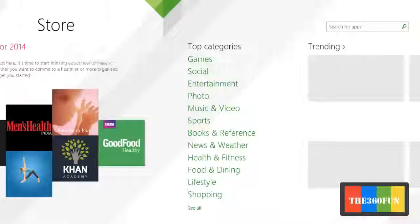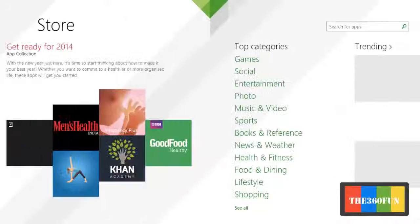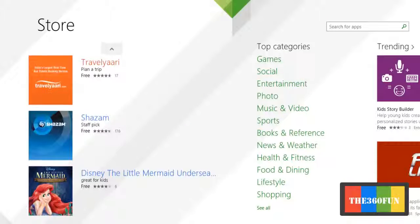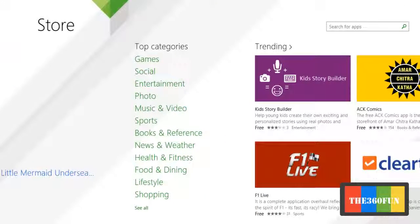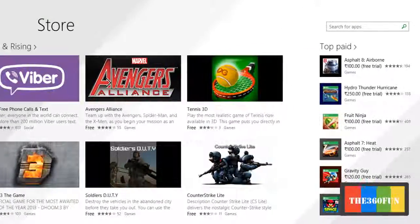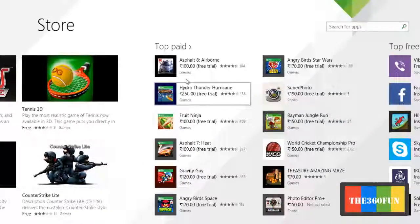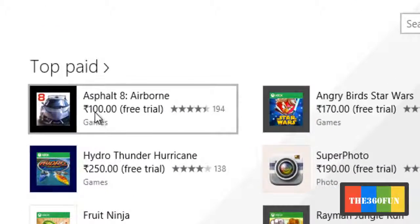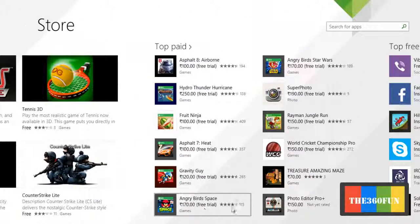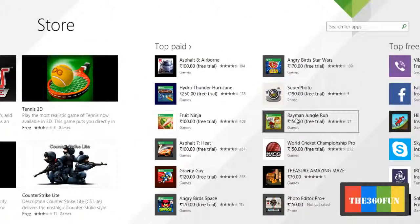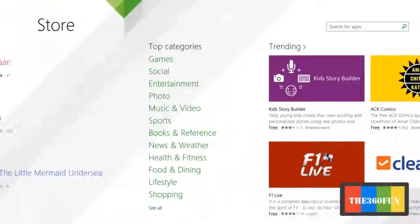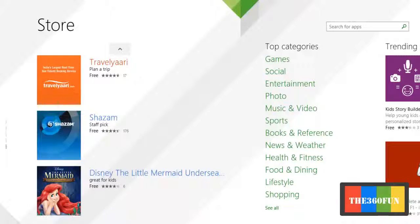And the apps have also changed to the Indian version — Indian version apps are most common here. As you can see, the Indian newspapers and all other things. The price of apps have changed from dollars to Rupees, which is the standard currency of India.